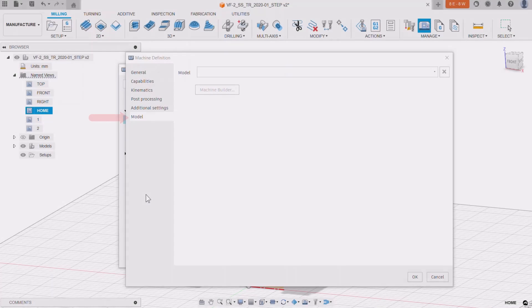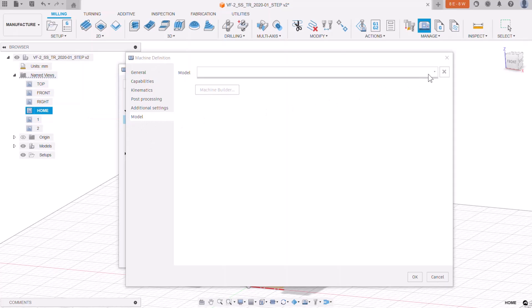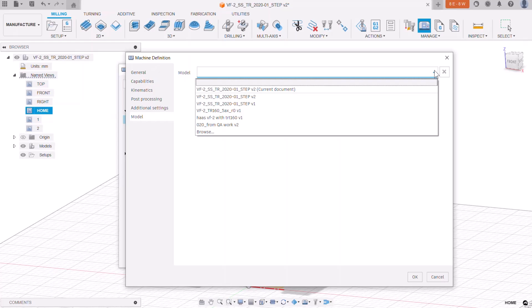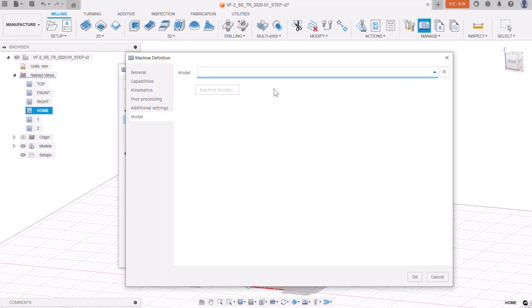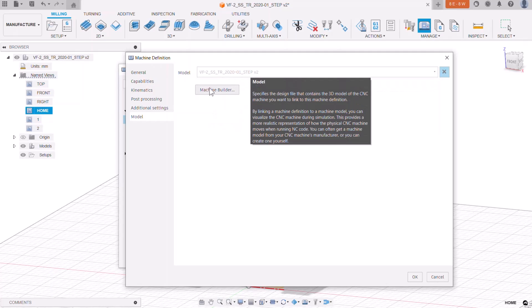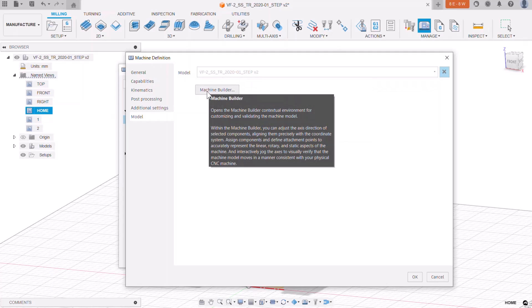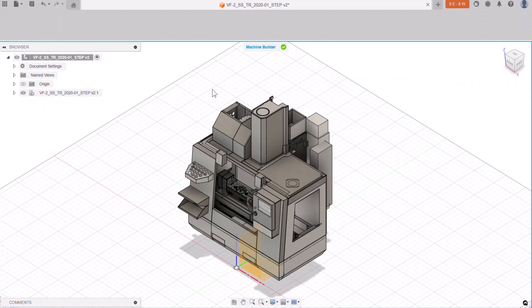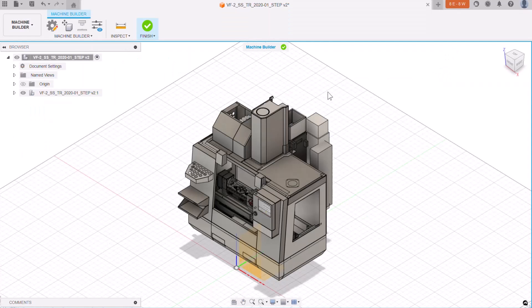Now we move on to the model selection in our machine definition. In here, we need to choose a model and because we already have the model for the machine open, this is going to be our choice. Next, we click on the button called machine builder. This will take us to where we can configure the machine to match the kinematics that we've already defined.